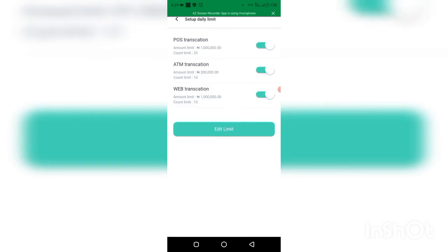By increasing the limits, you'll be able to do about ₦2.2 million instead of ₦1.1 million — effectively doubling your limits on the OPay ATM card. That means in a day you can use your OPay card to transact up to about ₦2 million. That's basically how to check and change the limits on your OPay ATM card.